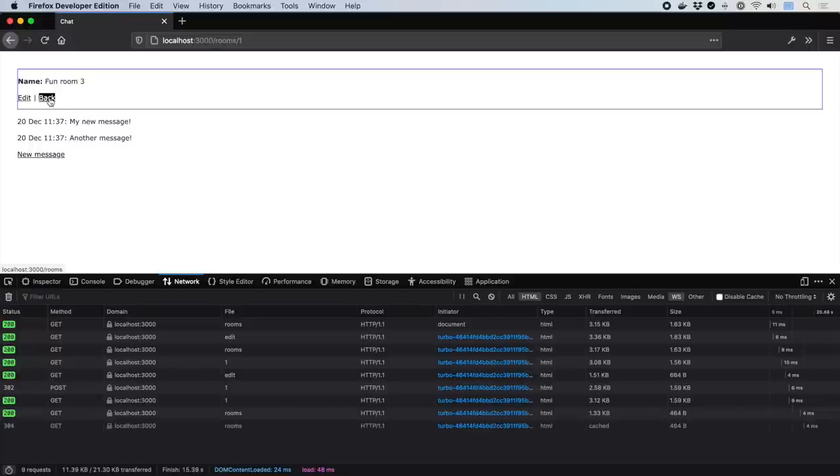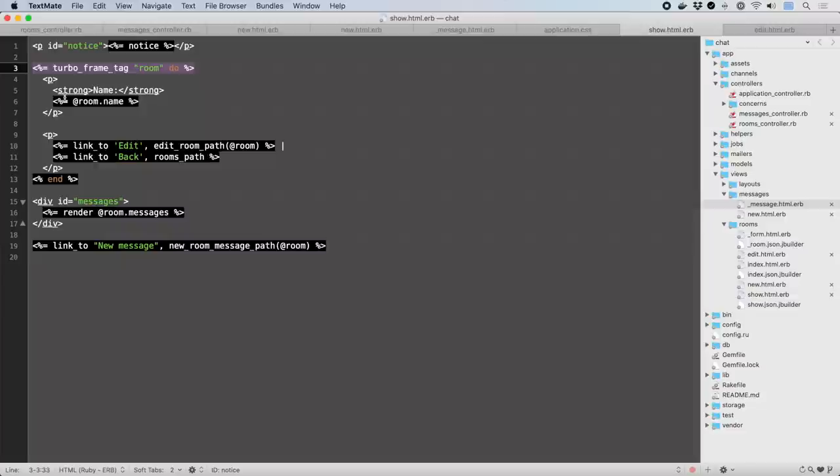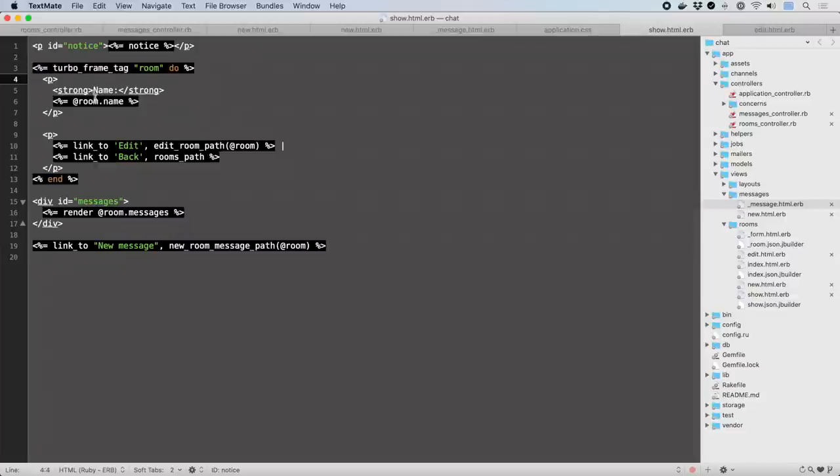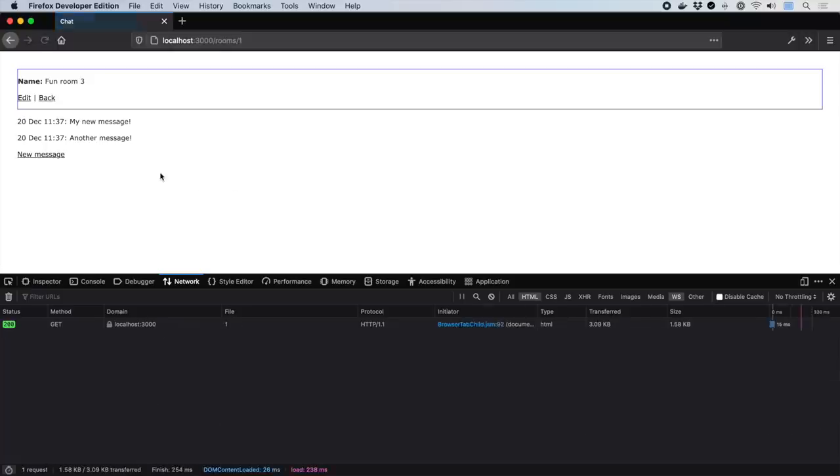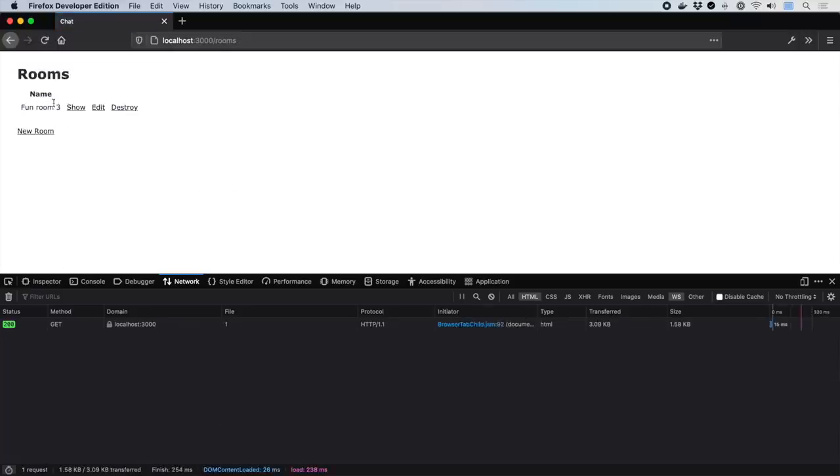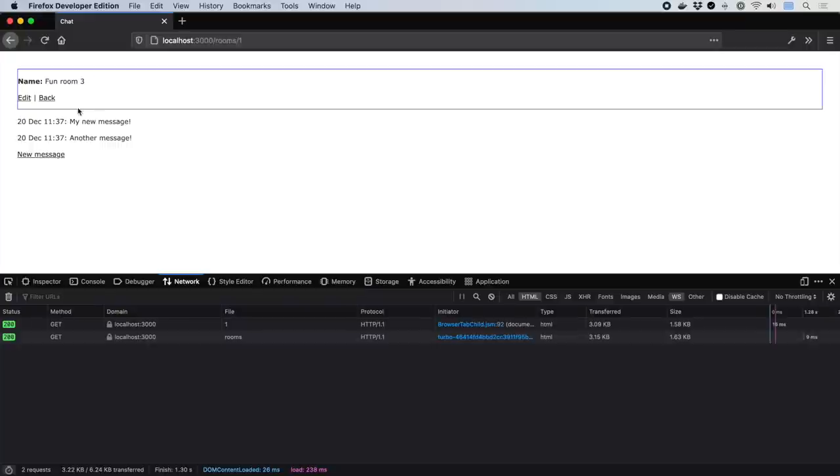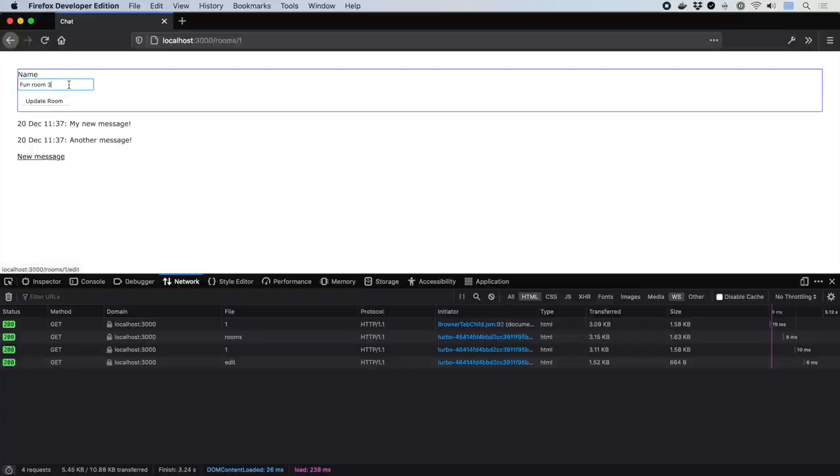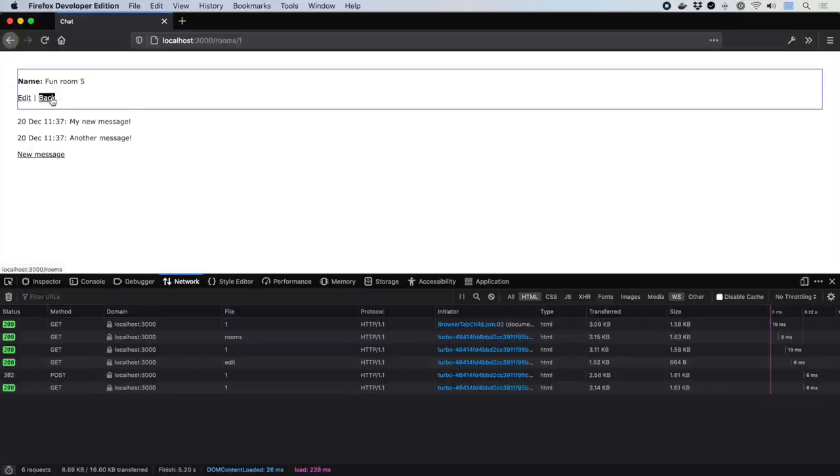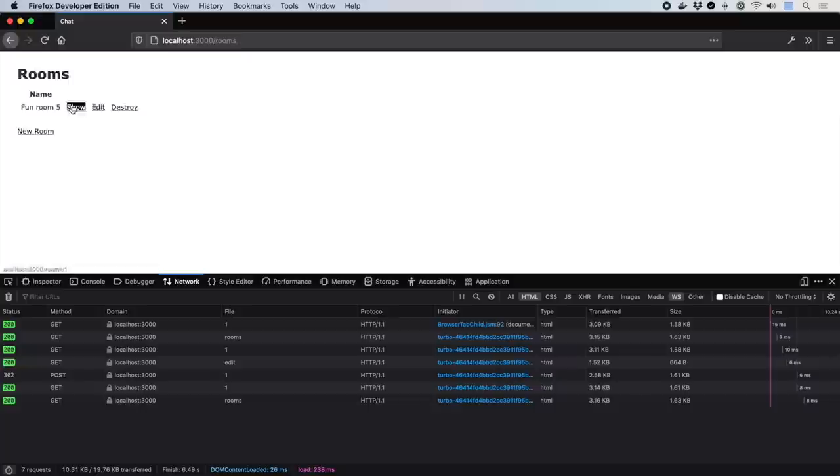Note that if we try to click a link within the frame that goes somewhere without a matching frame, nothing happens. We can solve this by adding a data Turbo Frame attribute that points to underscore top to break out of the frame, just like traditional HTML frames. Now the backlink works, and the frame scopes the edit display loop.